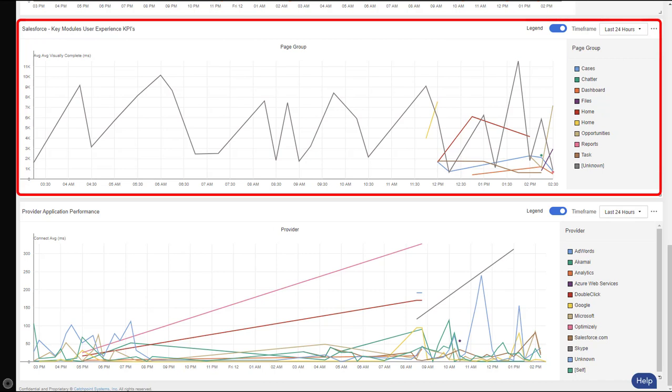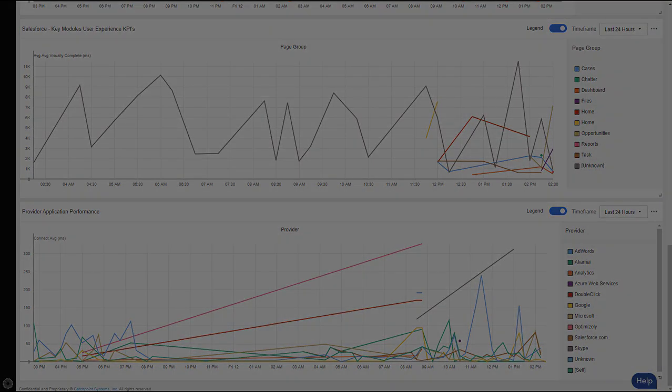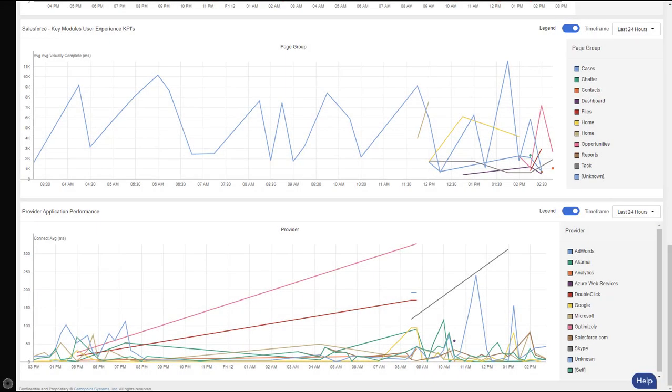So reporting on the performance by URL would be impossible to manage. To solve this, we've added page groups, which allow grouping by unique pages by regex patterns in the URL.